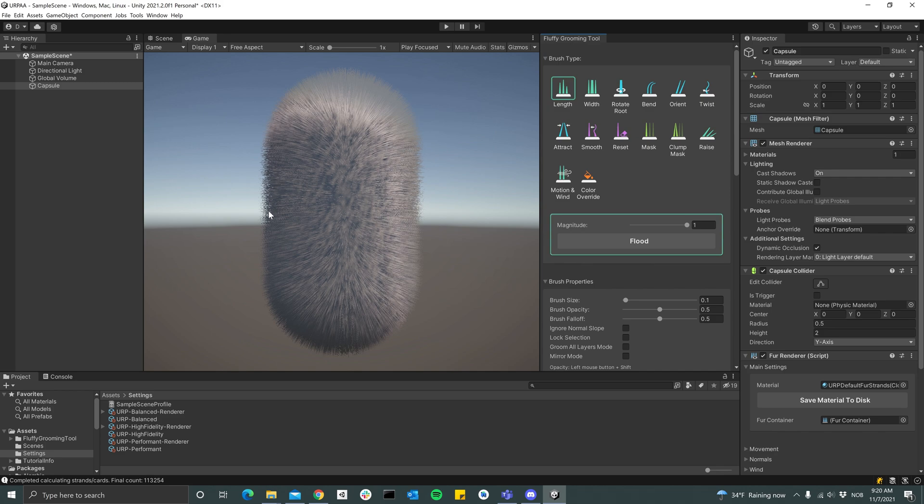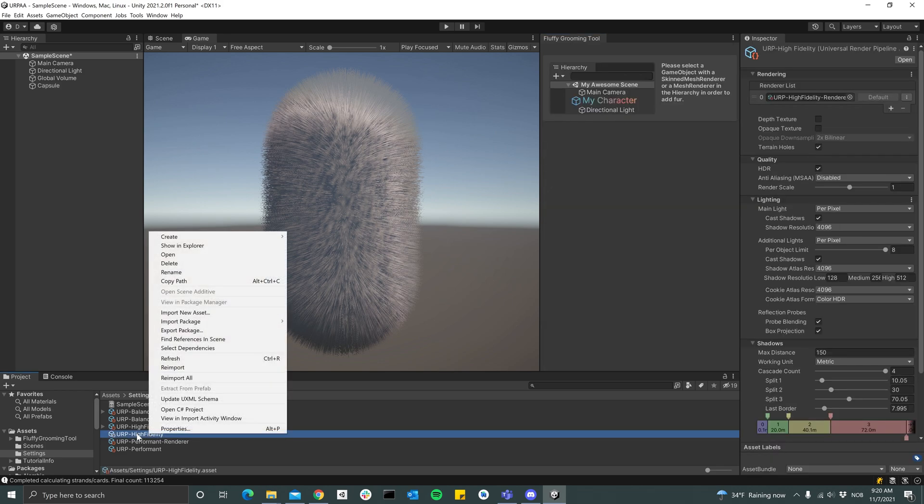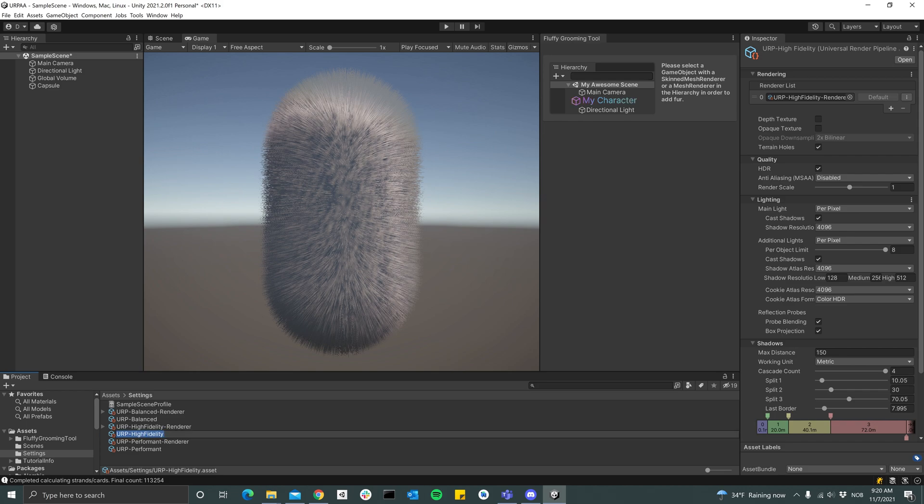But here also you see that the results are pretty noisy and blocky.